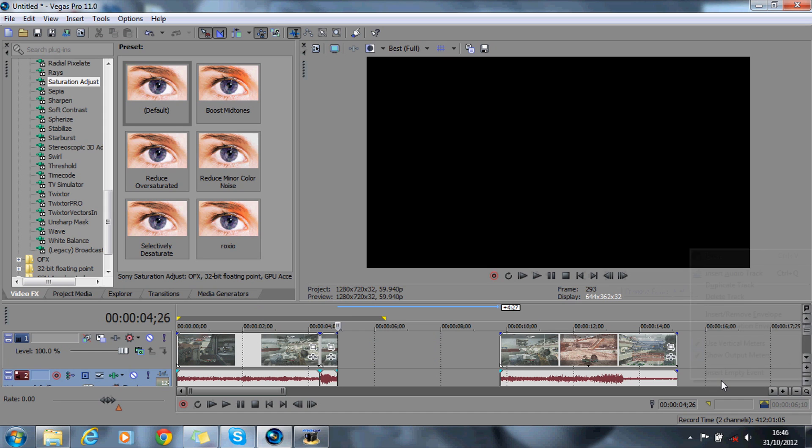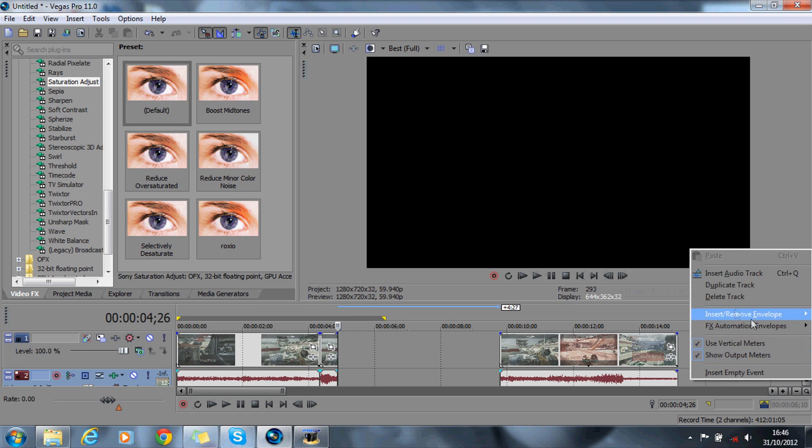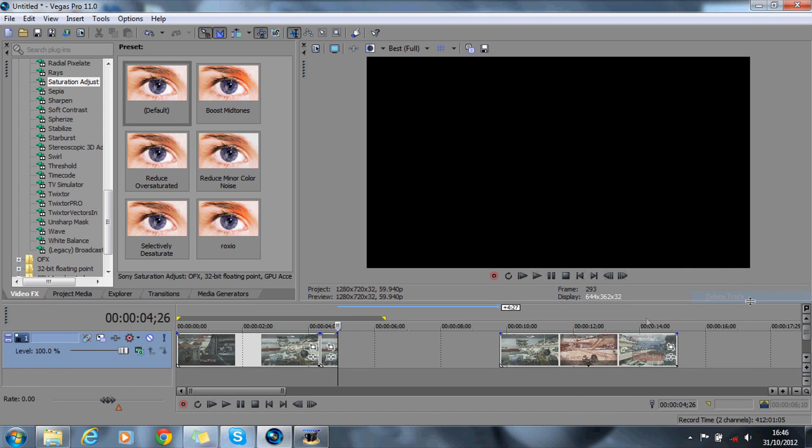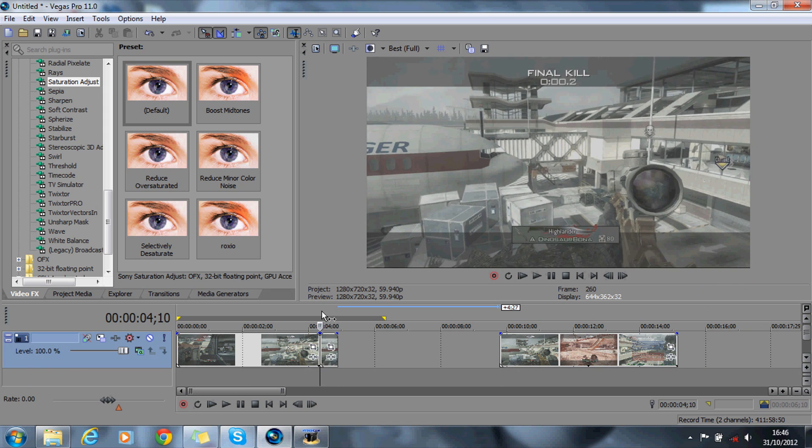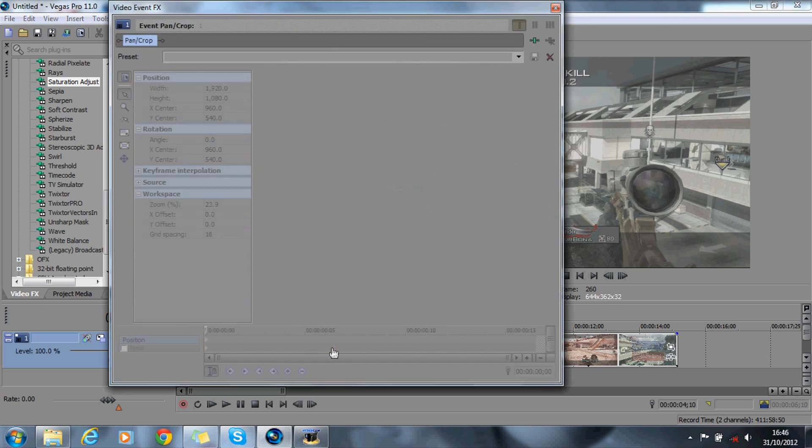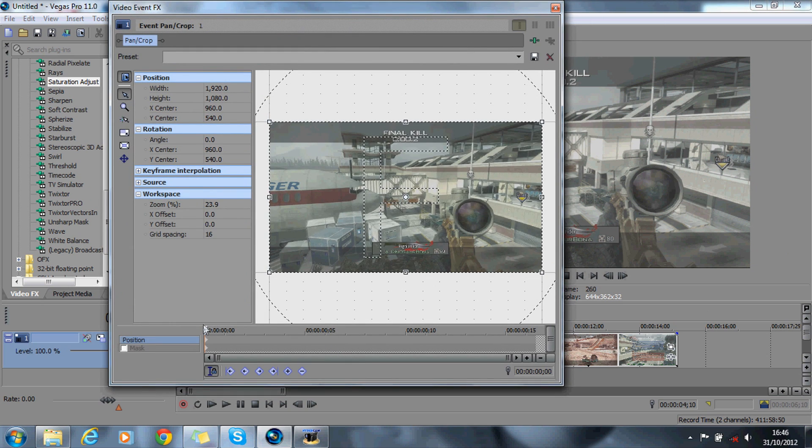You can get rid of your bottom track if you want, your audio track, or just get rid of it for the tutorial's sake. What you want to do is cause the shake effect, so go on event pan crop. You've got the timeline for that one little clip there.